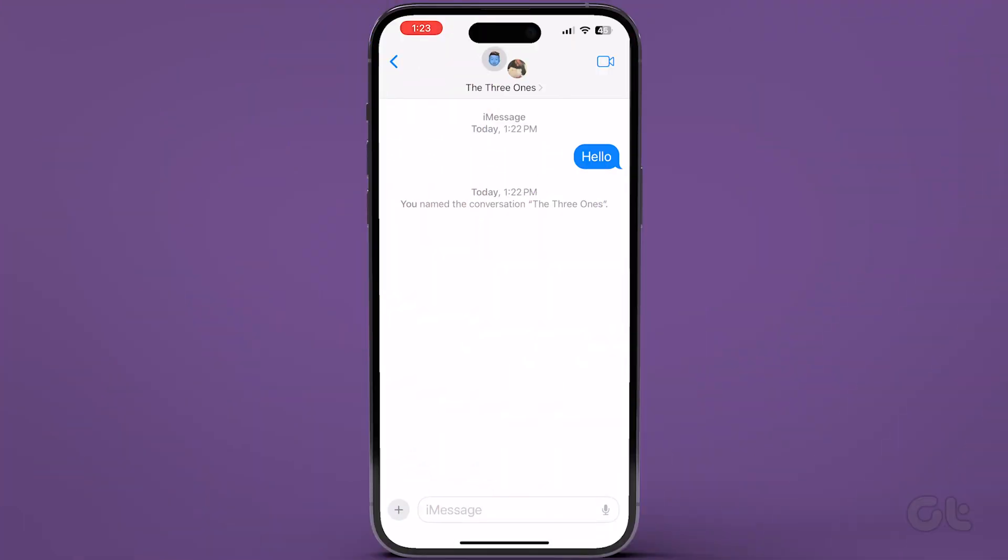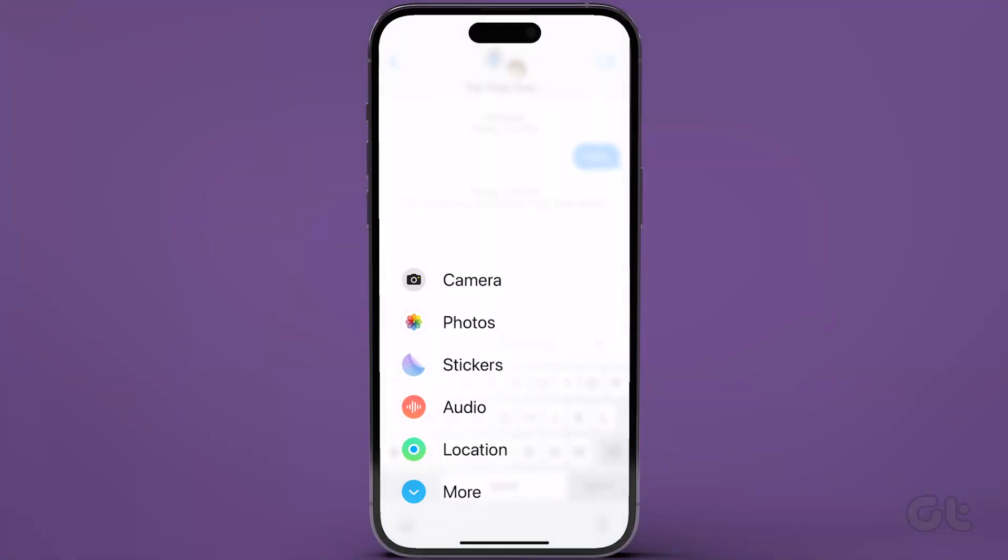Open the message app and tap on the relevant group chat. Now, tap on the App Store icon.